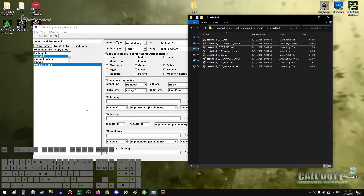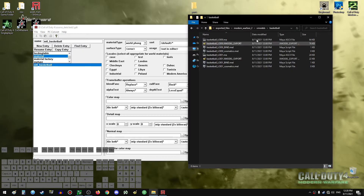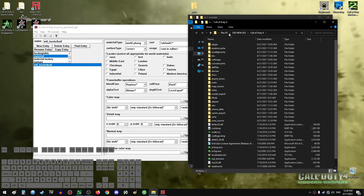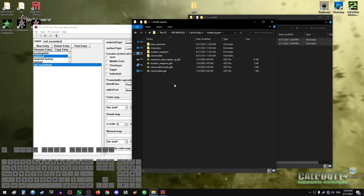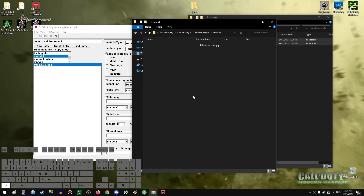Anything we import in Assets Manager has to be under the game directory. We will need to copy all the files from the exported folder and go to our Call of Duty 4 game folder. Go to 'model_export' — a good folder for putting source files of models we want to port. Create our own folder, I'll name it 'tutorial', go inside, and just drop the files that we have.